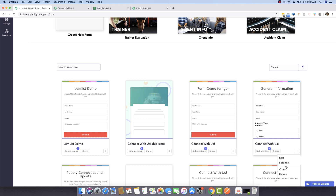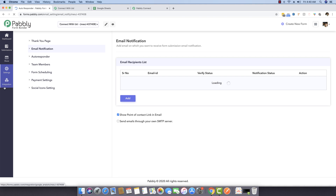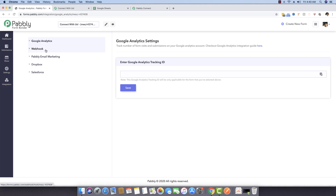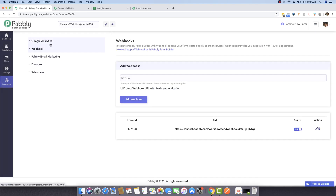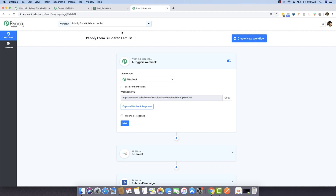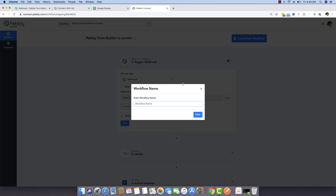I'm going to the settings of the form I already created, then clicking on integration. Inside the integration, I'm clicking on webhooks. Then I'm going to PablyConnect to create my first workflow, naming it 'Routers Demo'.